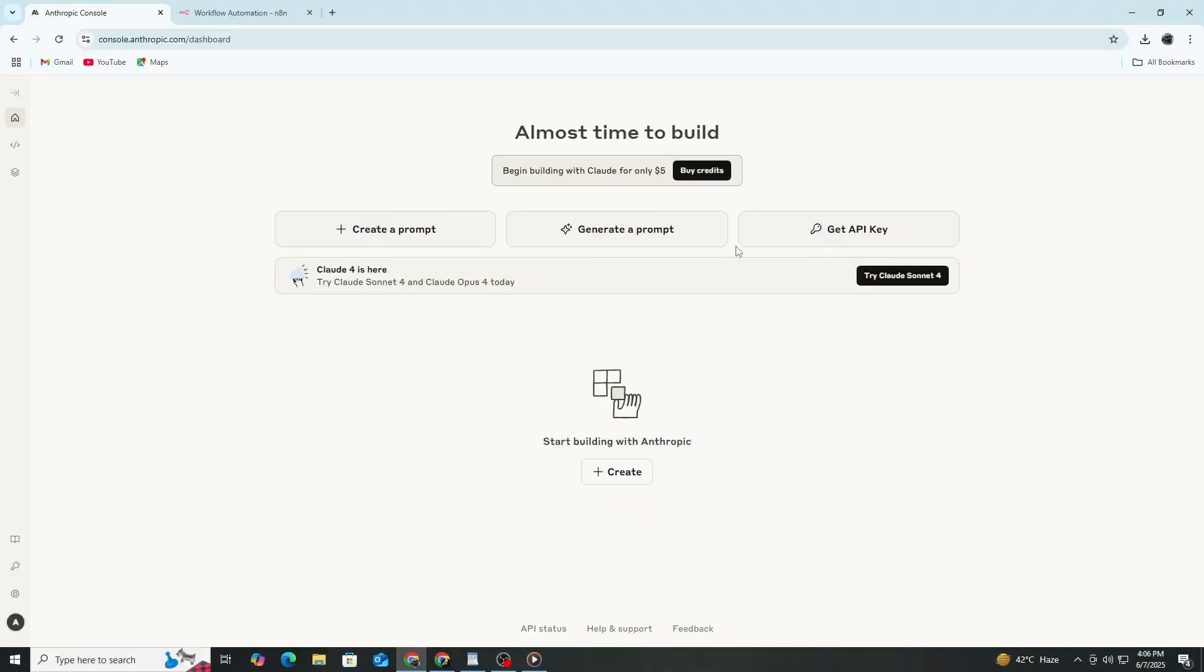Welcome. In this video, I will show you how to get your API key from the Anthropic console and use it to connect Claude AI to N8n.